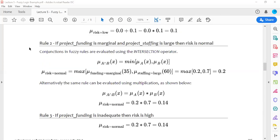Rule 2 defines risk normal using the AND operation, which corresponds to the minimum. There is a noted mistake in the sheet — it should be minimum, not maximum. So we take the minimum between funding marginal (0.2) and staffing large (0.7), giving a risk normal value of 0.2.